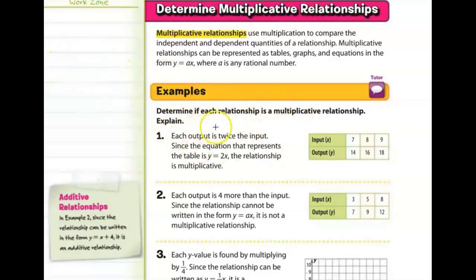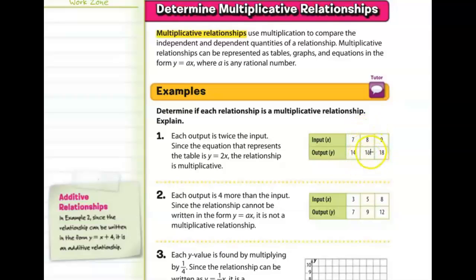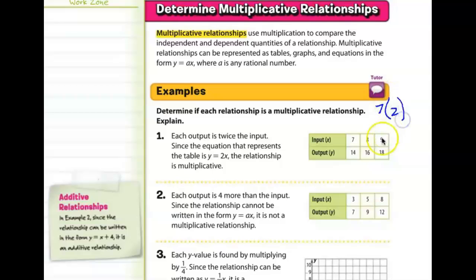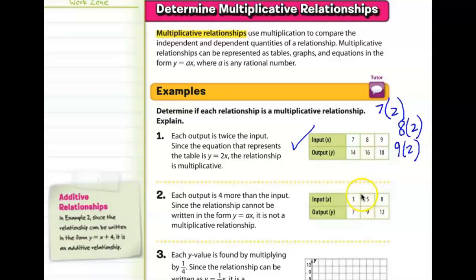In this first example, we need to determine if the relationship is multiplicative. Looking at the input table, the independent quantity 7 becomes 14; the independent quantity 8 becomes 16; and the independent quantity 9 becomes 18. This can be explained by multiplying by 2: 7 times 2 is 14, 8 times 2 is 16, 9 times 2 is 18. So this is a multiplicative relationship.